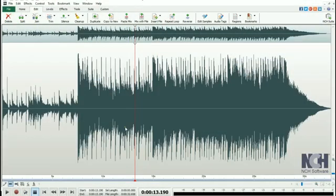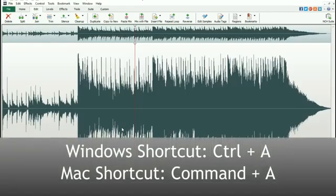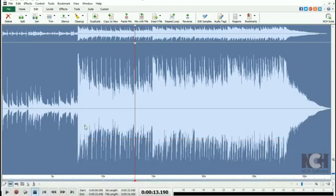The easiest way to select the entire file is to press Control plus A, or Command plus A on a Mac. Once selected, the entire file will be highlighted.